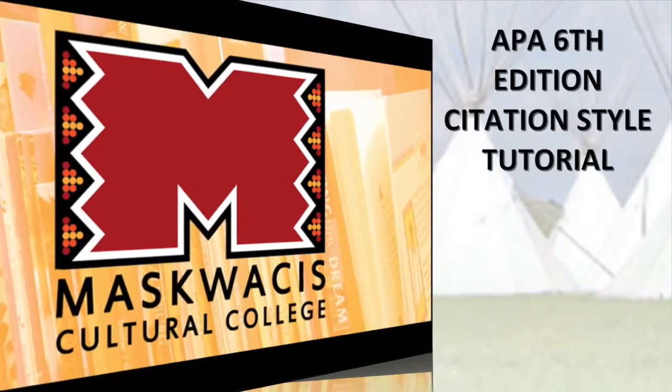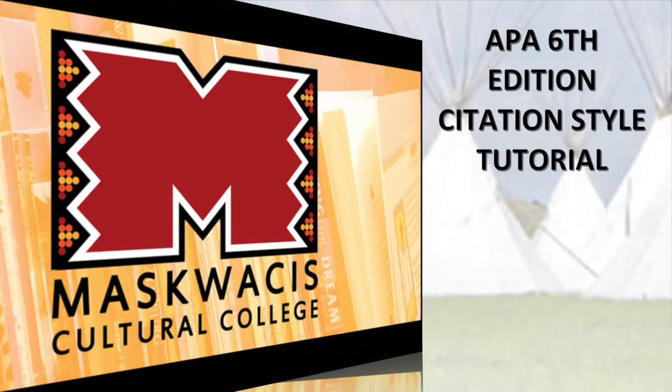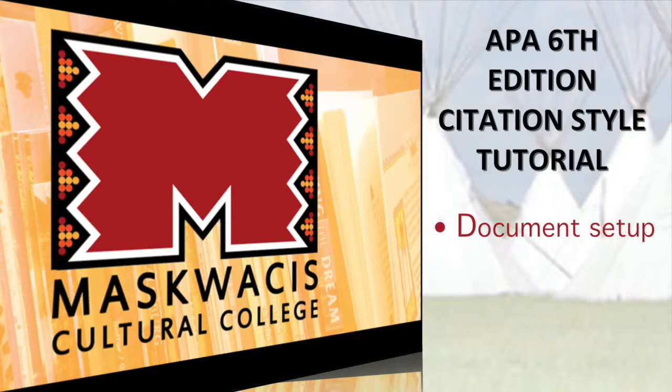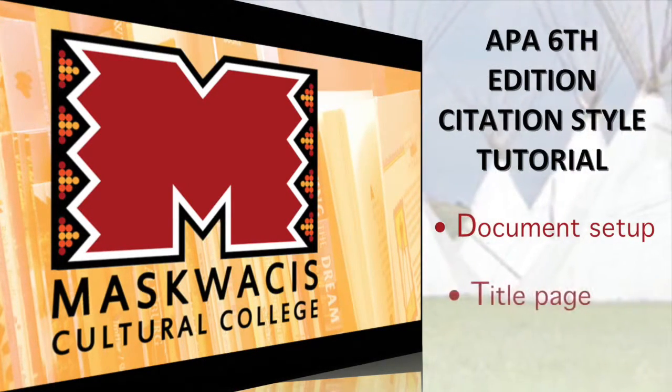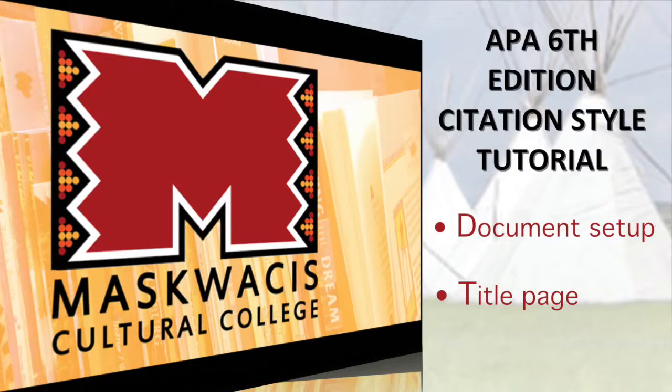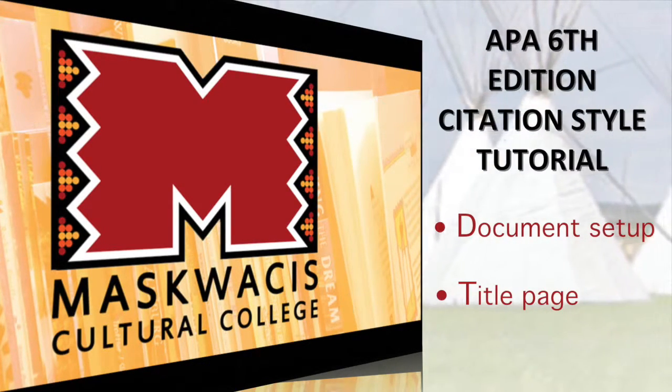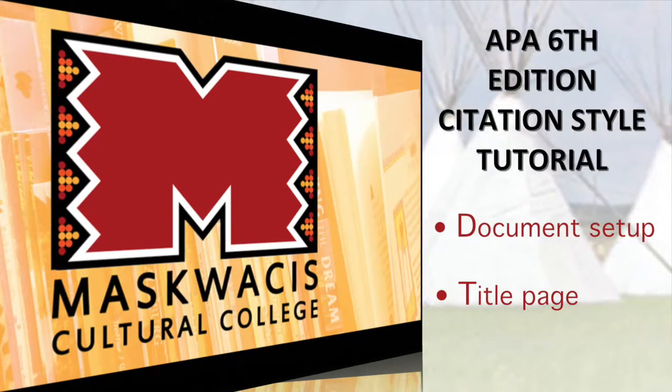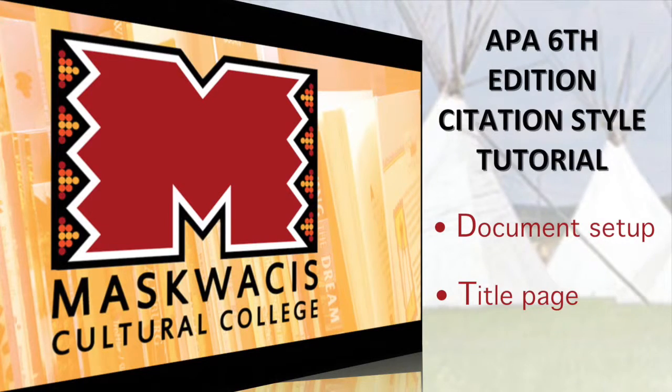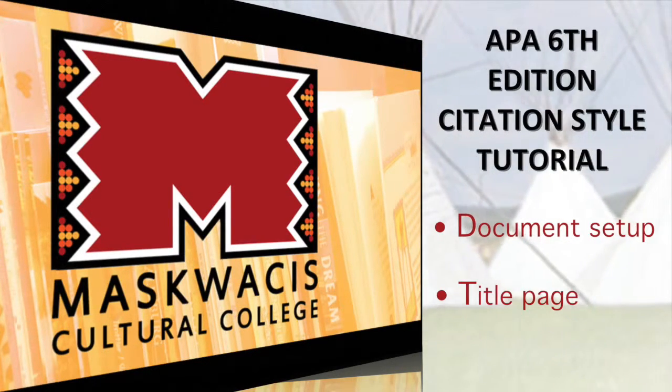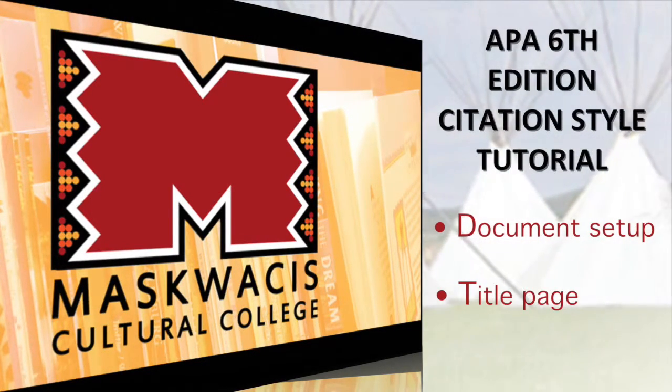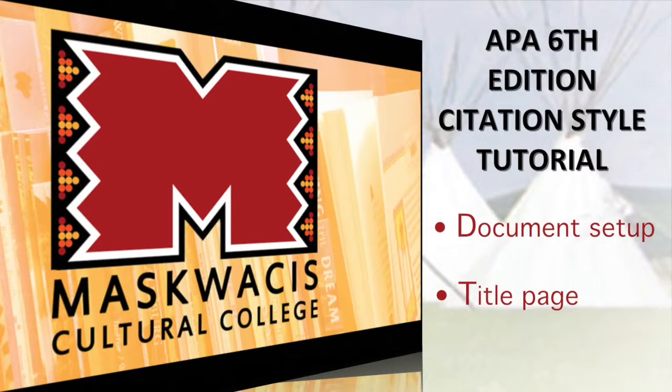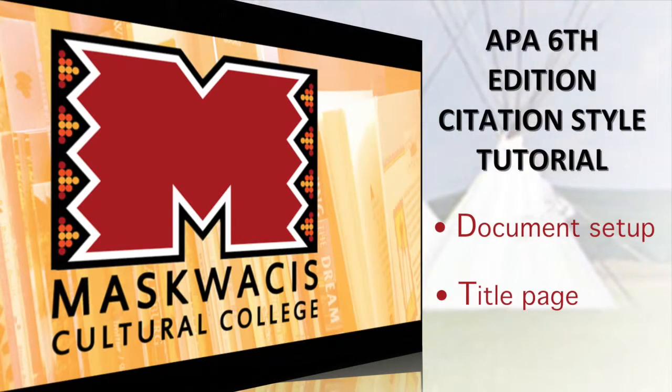Welcome to the Maskwacis Cultural College video learning tool about how to format your paper and create a title page using the APA style outlined in the 6th edition publication manual of the American Psychological Association. Before we begin breaking down the APA guidelines for all components on a title page, here are a few rules you need to know first in order to set up your document.